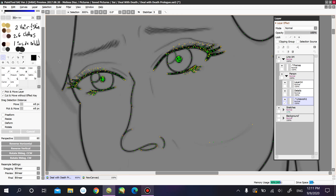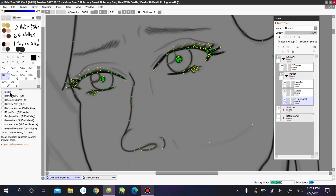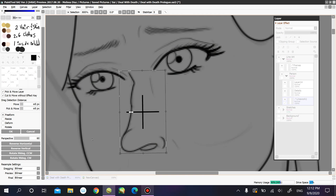If the first option doesn't work for you, you can click on Edit and Select. From there you can select either the line work or the anchor points of it. This second option is a tedious process — it takes forever — but if the first option doesn't work, you can manually select everything you want to modify.